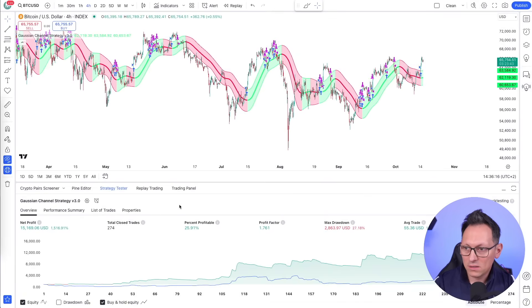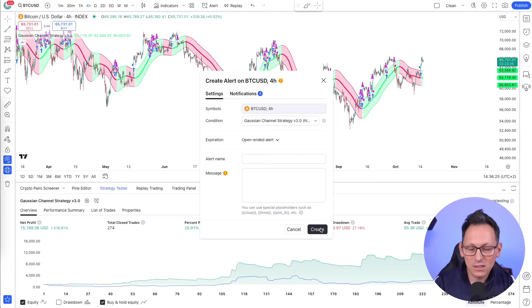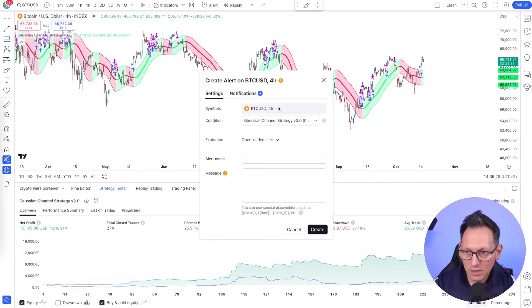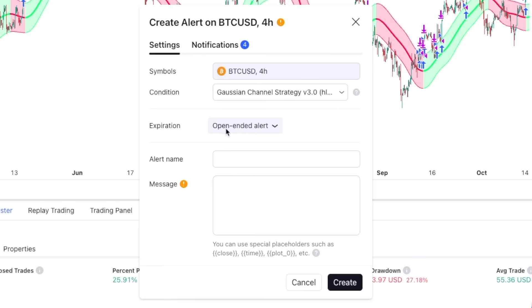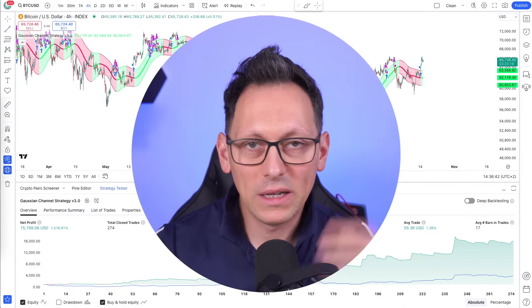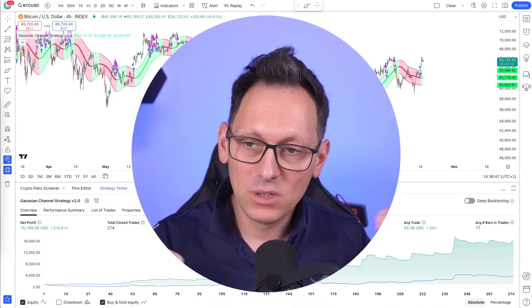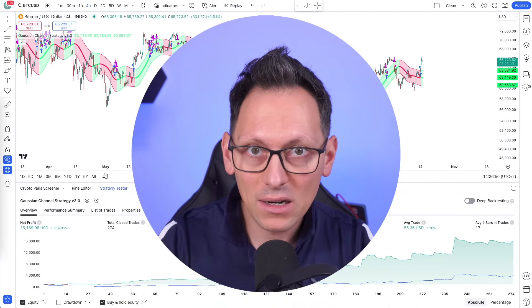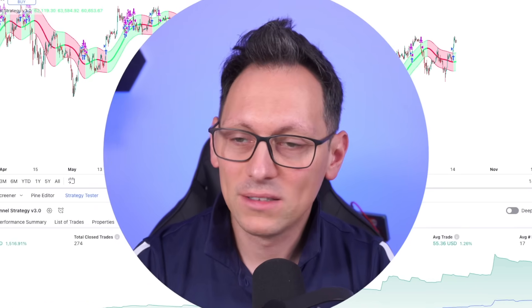To automate the four-hour setup, simply click the Add Alert button and follow the same steps: copy the title, copy the message body, copy the webhook URL, click Create. The alert will show the timeframe and settings. One important note: if you don't have an expensive TradingView plan, alerts expire after a maximum of two months — so set a calendar reminder to renew them.